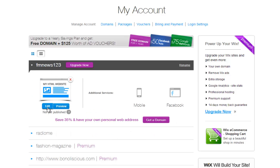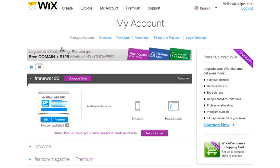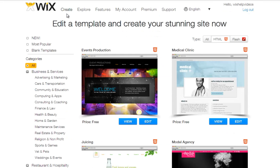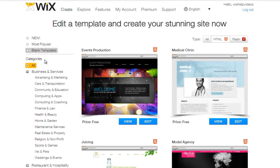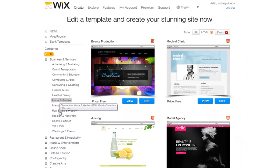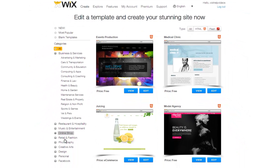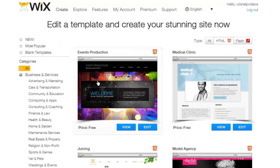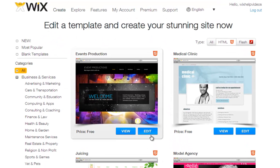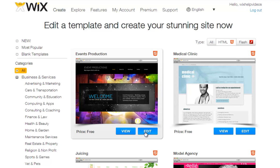To create a new site, click the Create tab from up here. And you can browse through the categories on the left to find the correct template for you. Now once you find something you like, roll your mouse over it and click Edit.